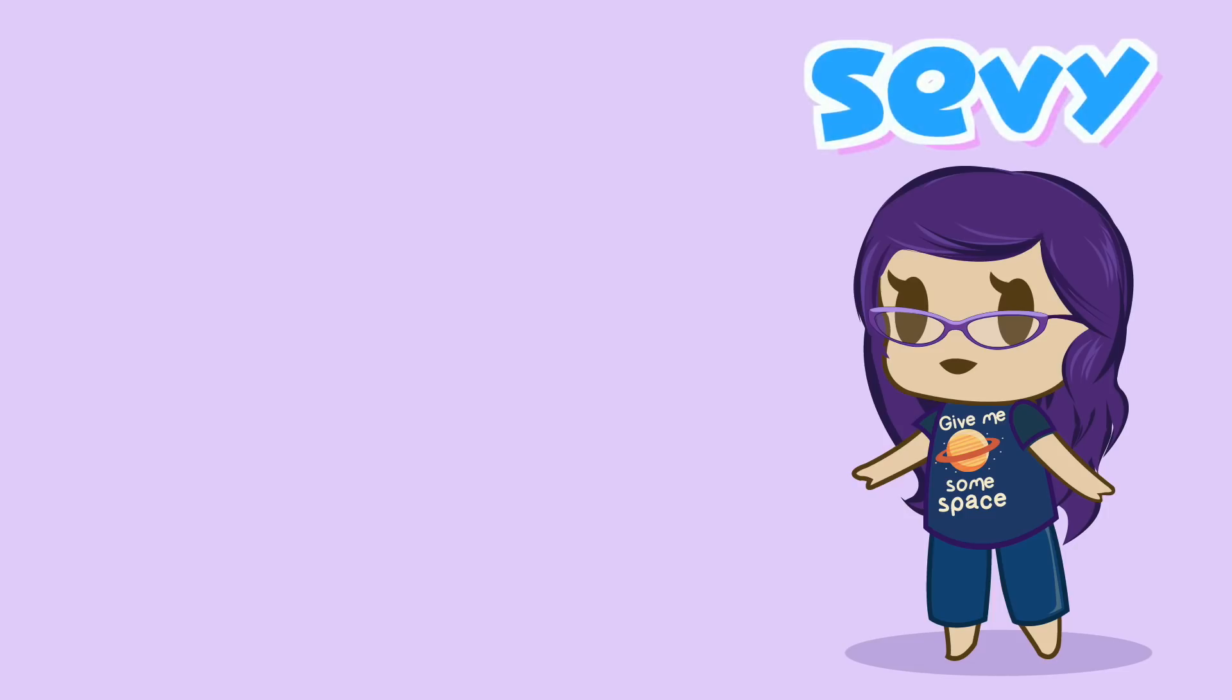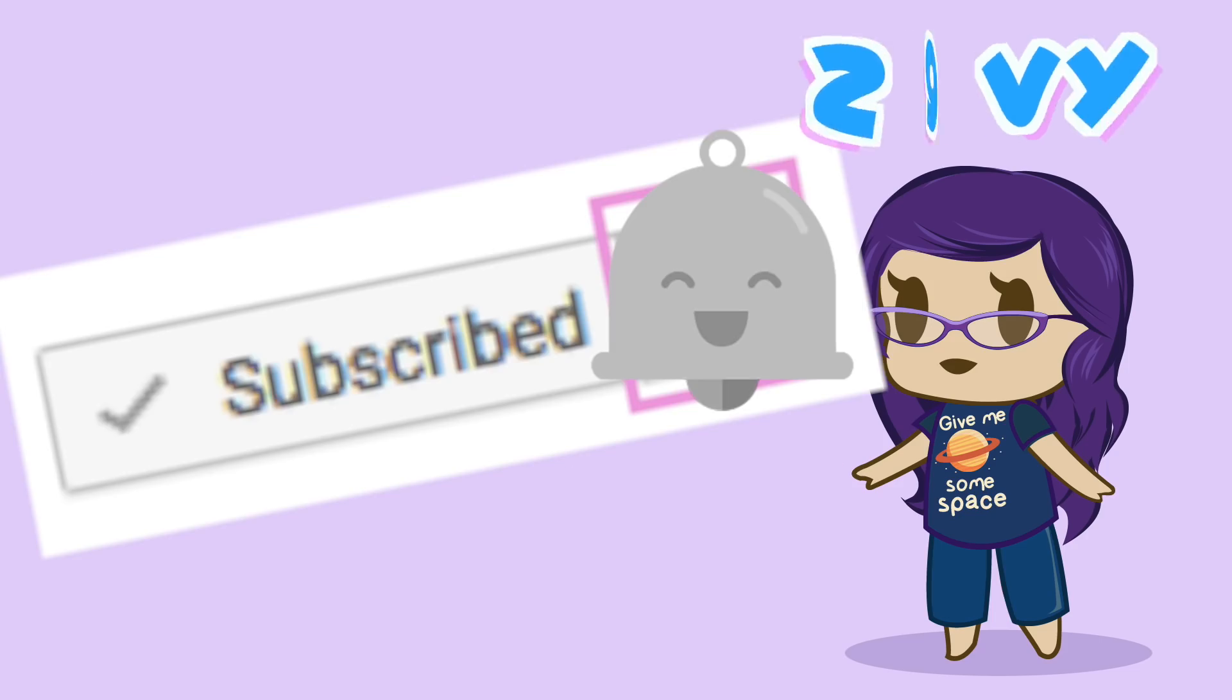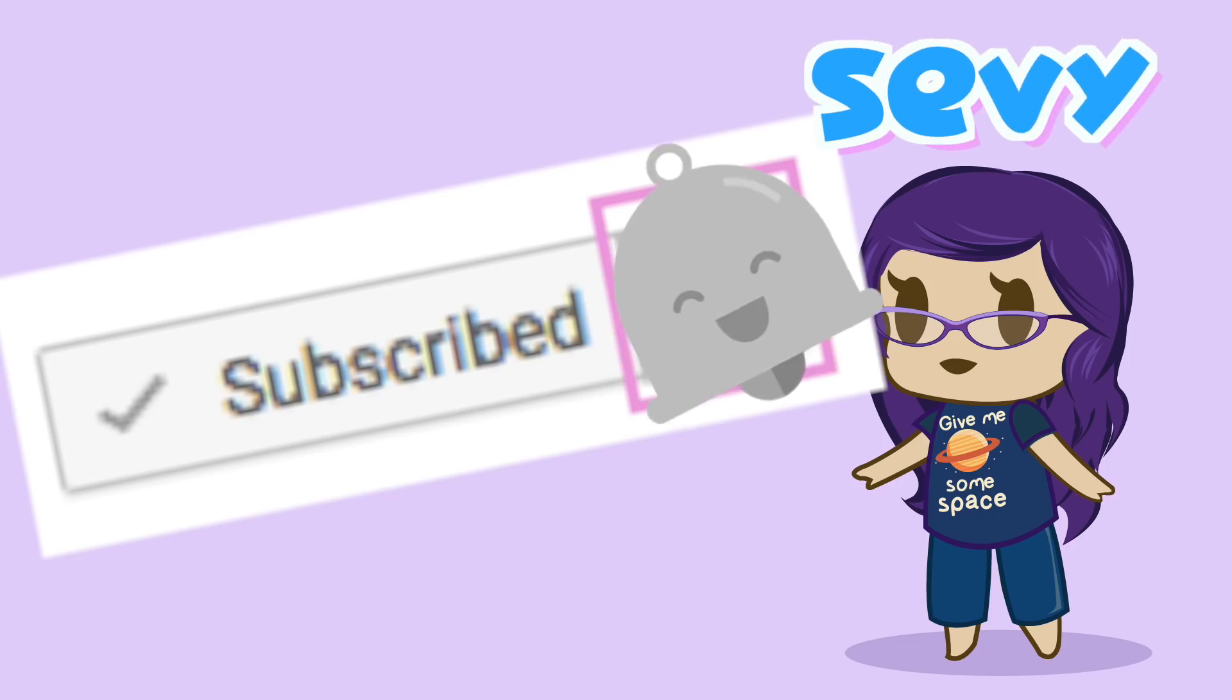I'm Sevi and thank you for learning with me today. Feel free to smash that subscribe button and big bang that bell.